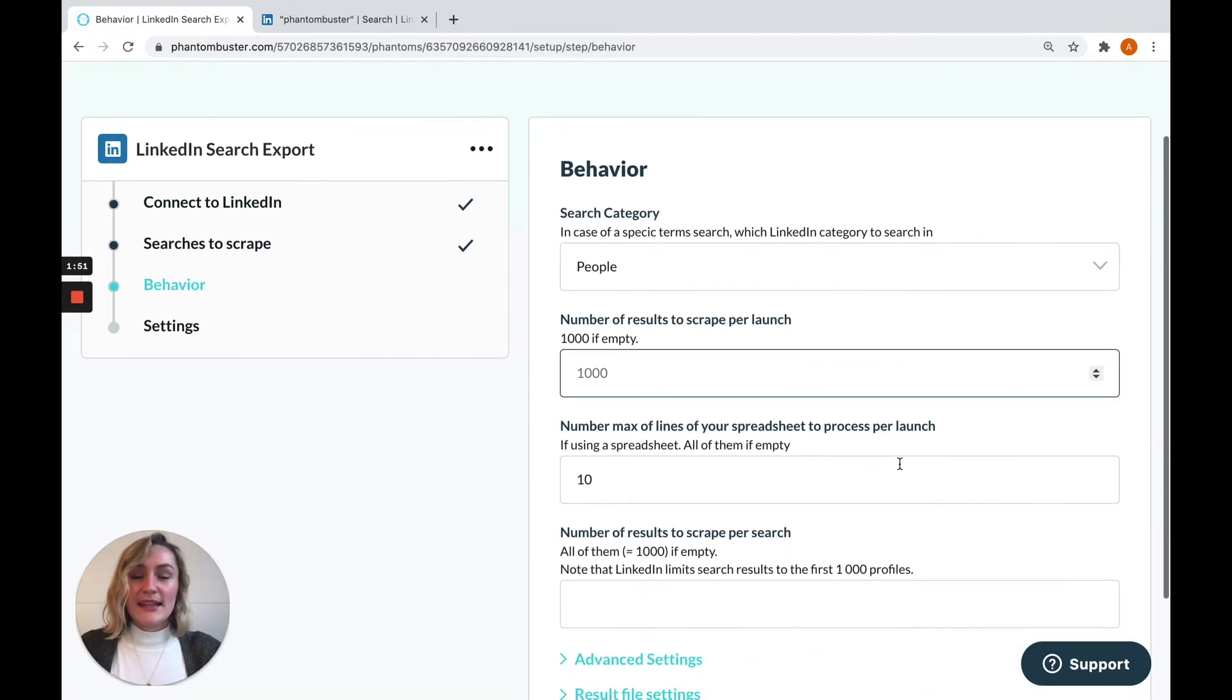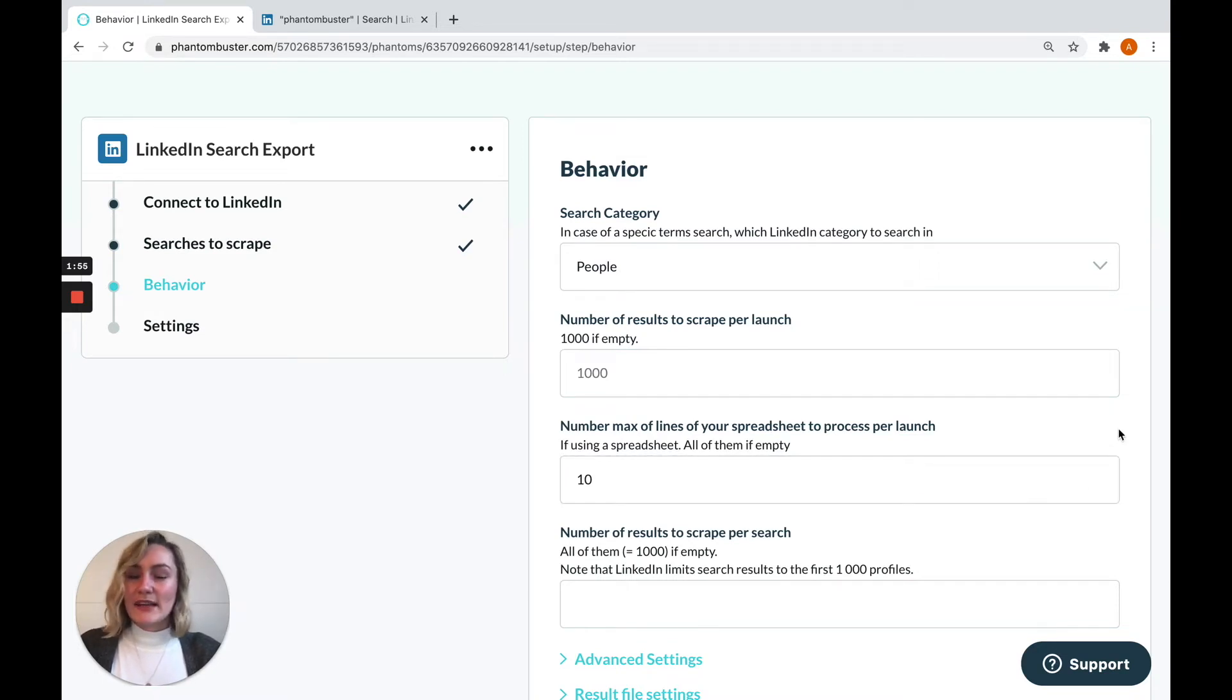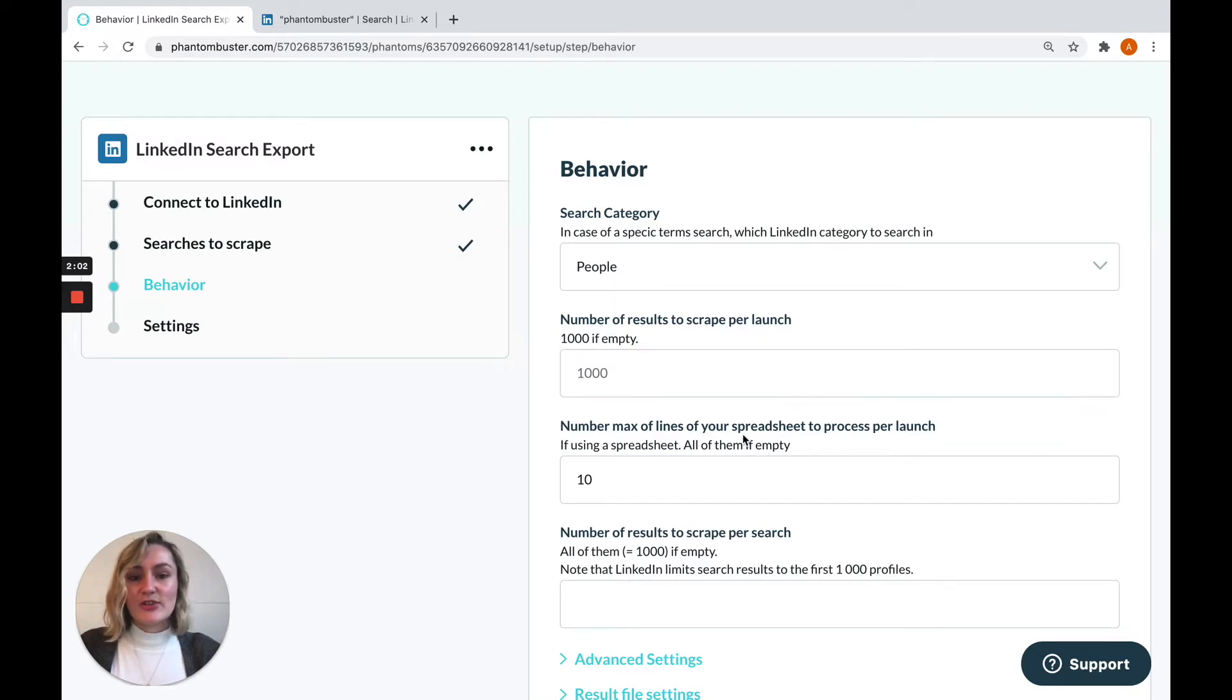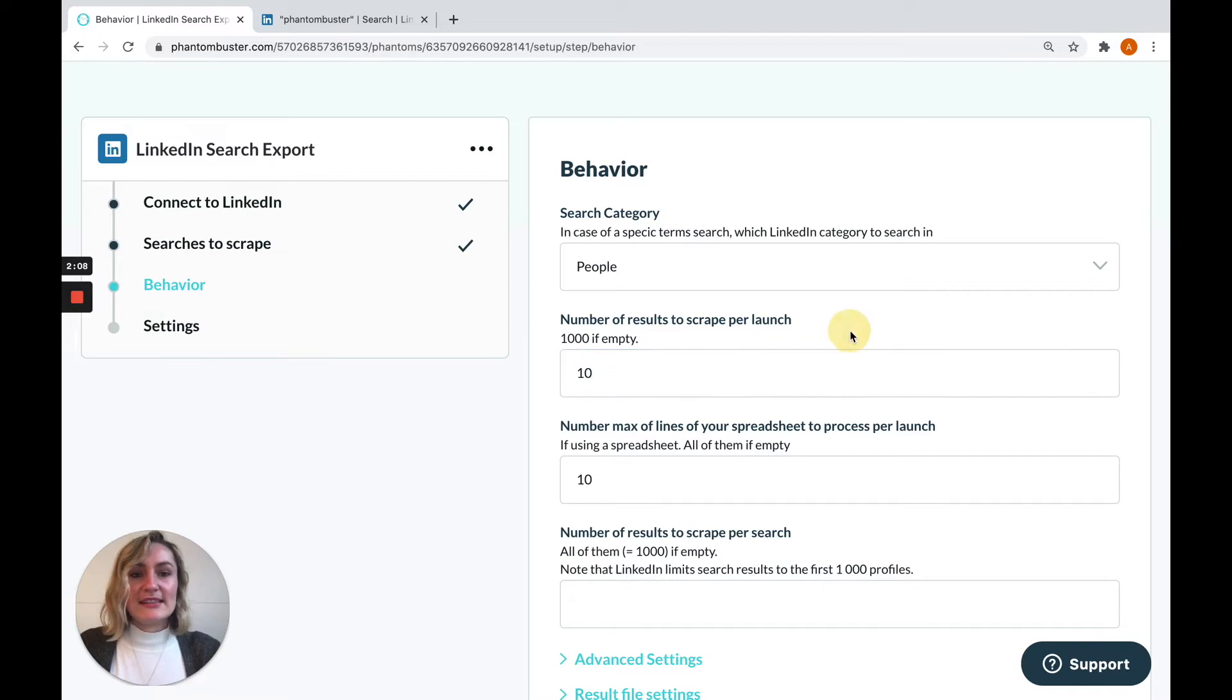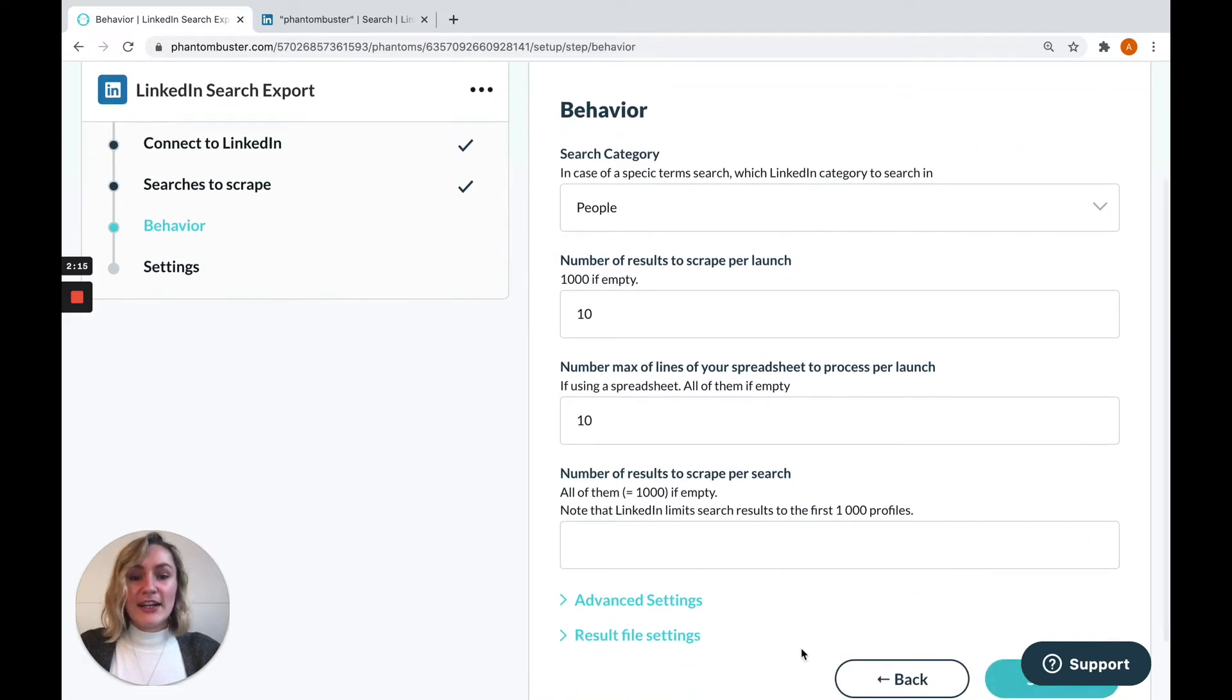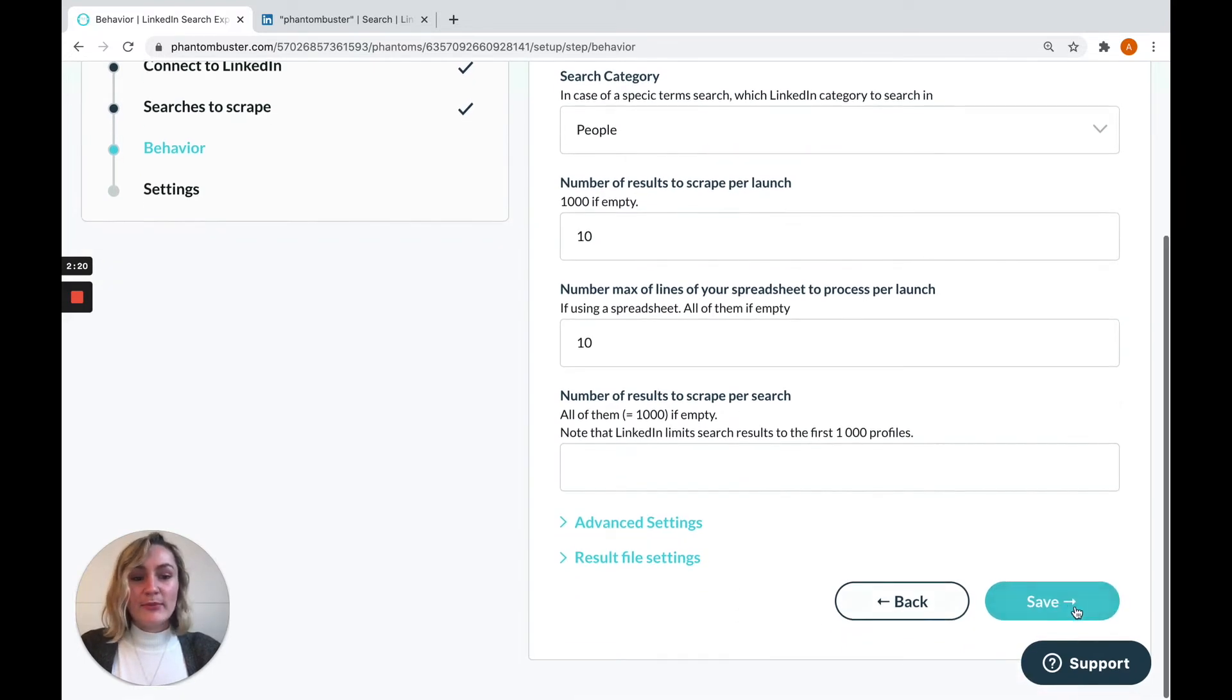This is the behavior step, and this step is a little bit more complex and it's very specific to each phantom. So I'm just going to highlight one important field on this step to you, which is the number of results to scrape per launch. For this, I'm going to just enter 10. This is the number of results that the phantom will extract each time it launches. Each of the other fields should be pretty self-explanatory, and you'll even find some advanced settings and result file settings at the bottom of this step as well.